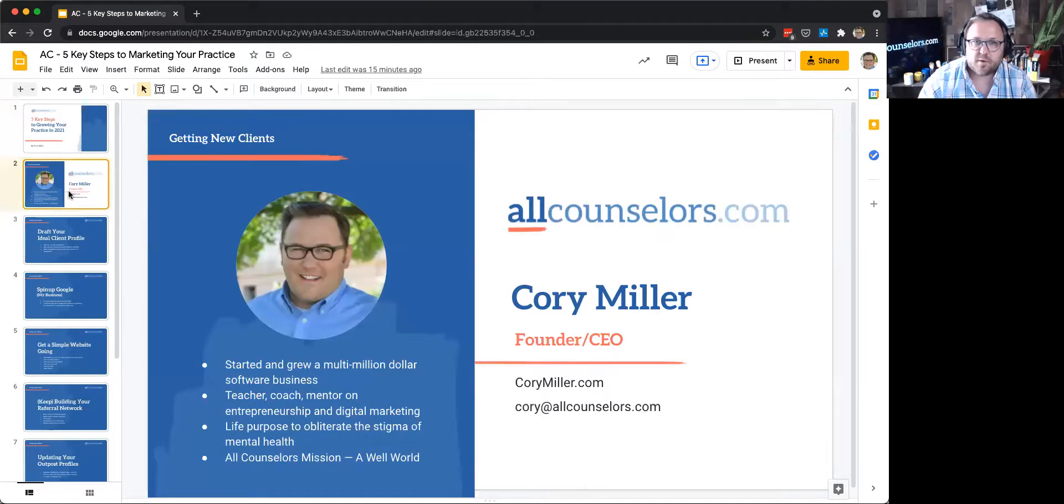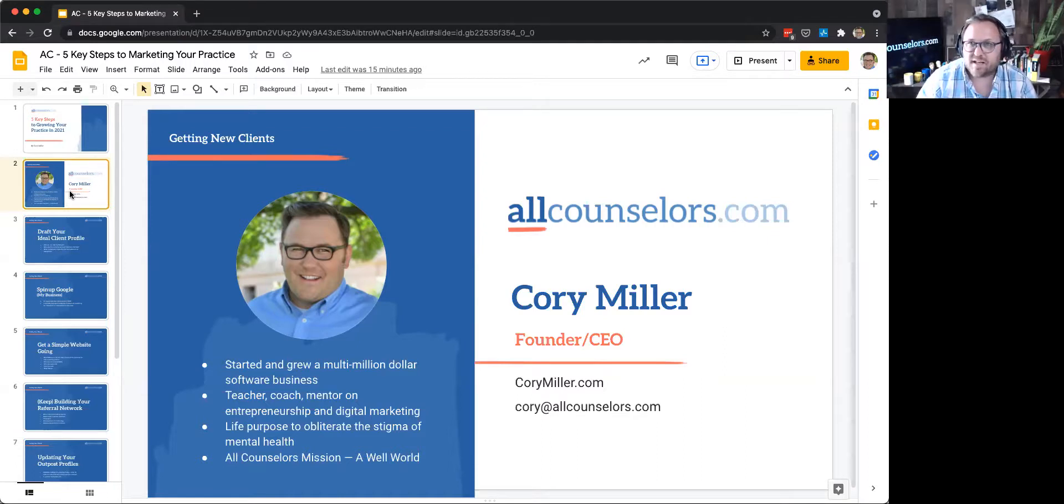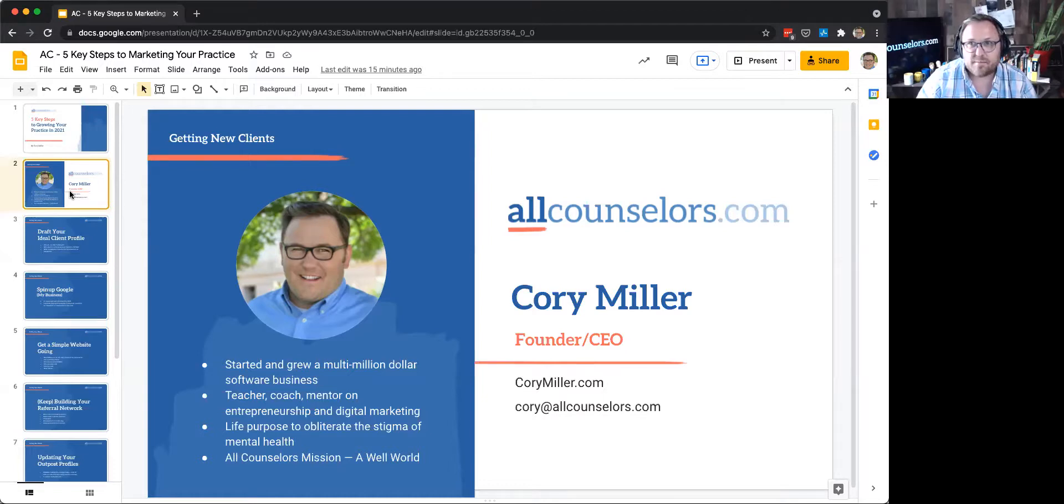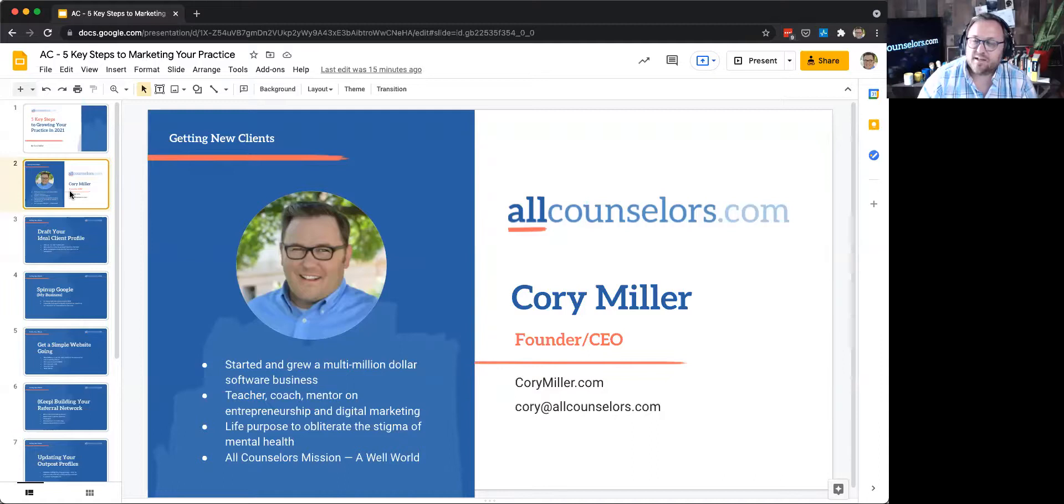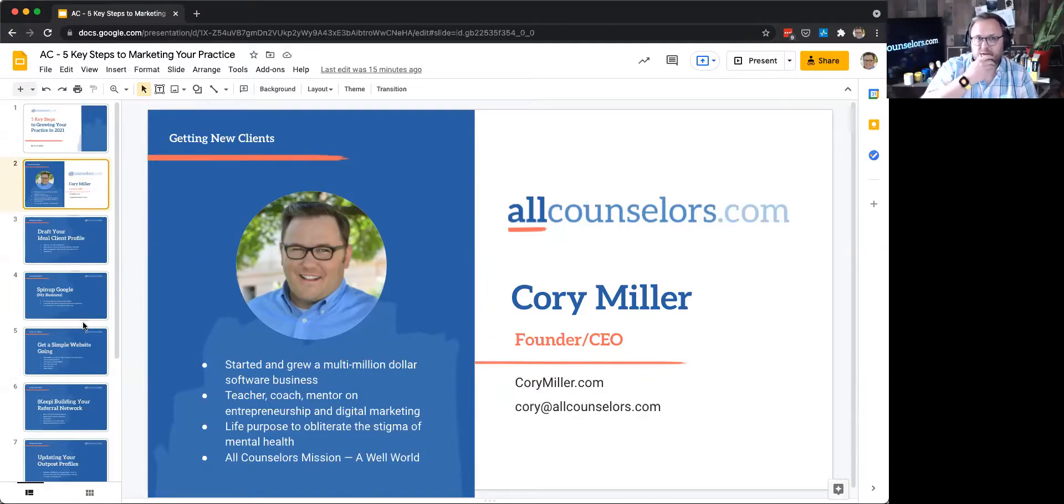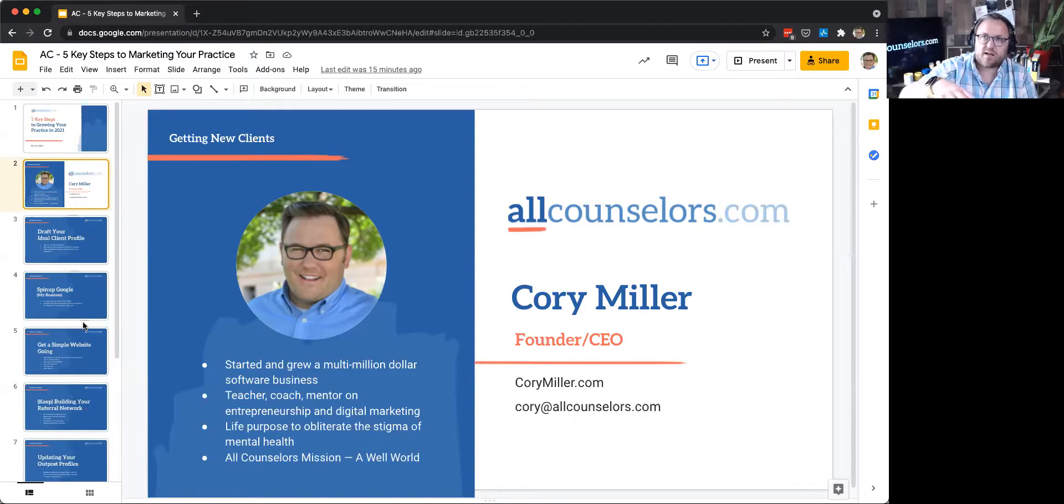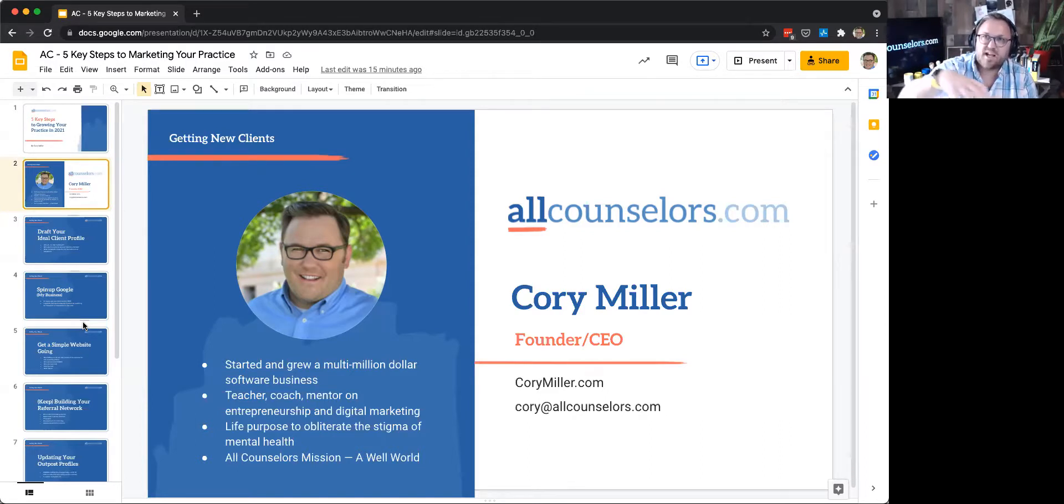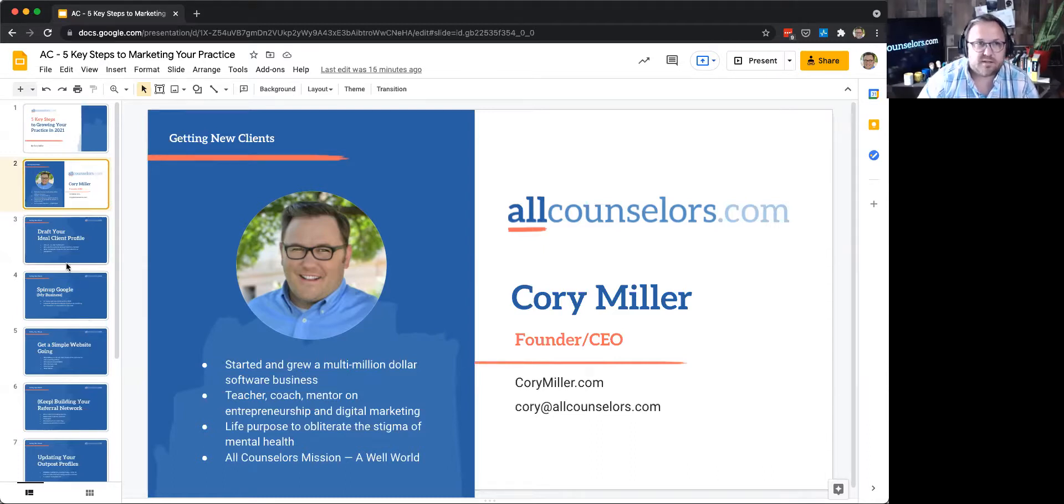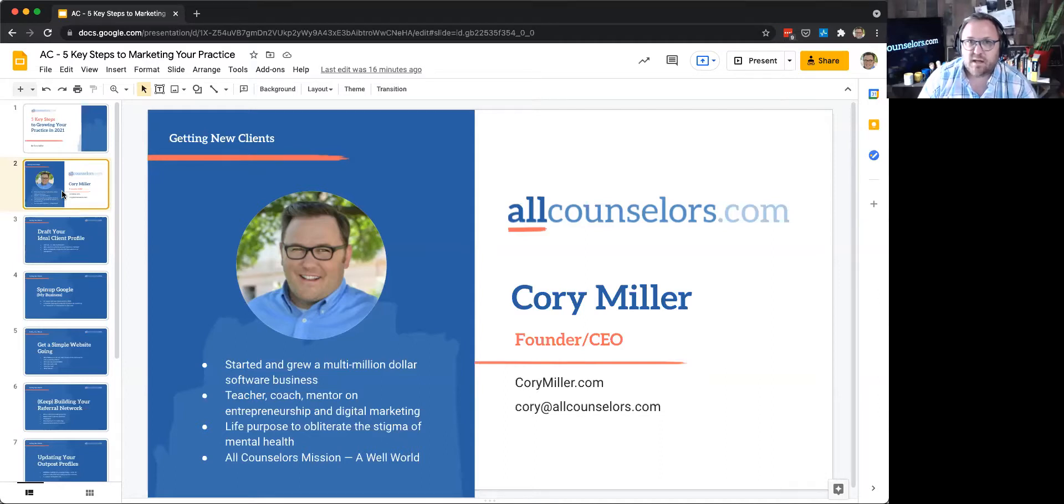My name is Corey Miller. In the past, I started a software company called iThemes, a multimillion dollar company over about 10 or 11 years that I was a part of growing. And then in 2019, I left the business after we were acquired to do my next endeavor, which happened to be allcounselors. My emphasis was on helping other entrepreneurs with digital marketing, like we're talking about at allcounselors. So I want to dive right in and get straight to practical things you can start doing to build your practice.